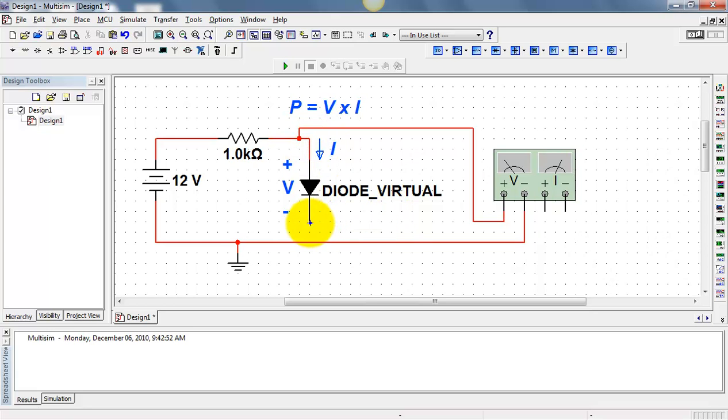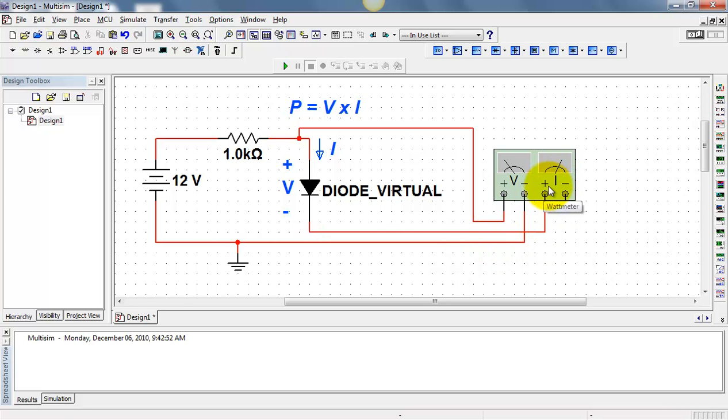I need to force this current through the wattmeter entering the positively labeled terminal. It comes out the wattmeter and continues on its way.